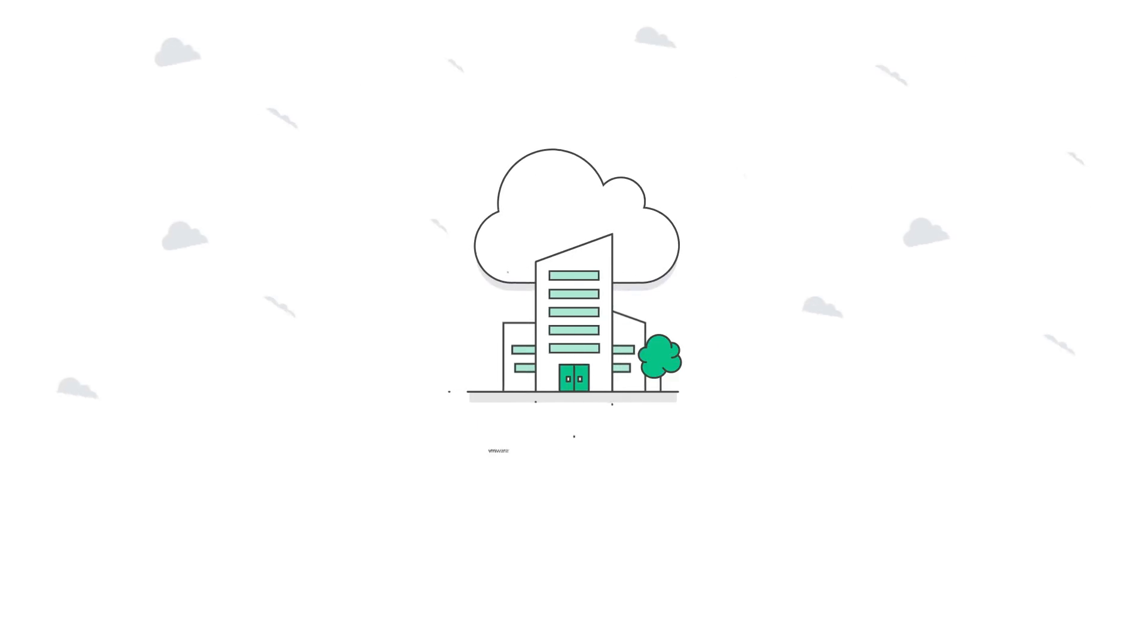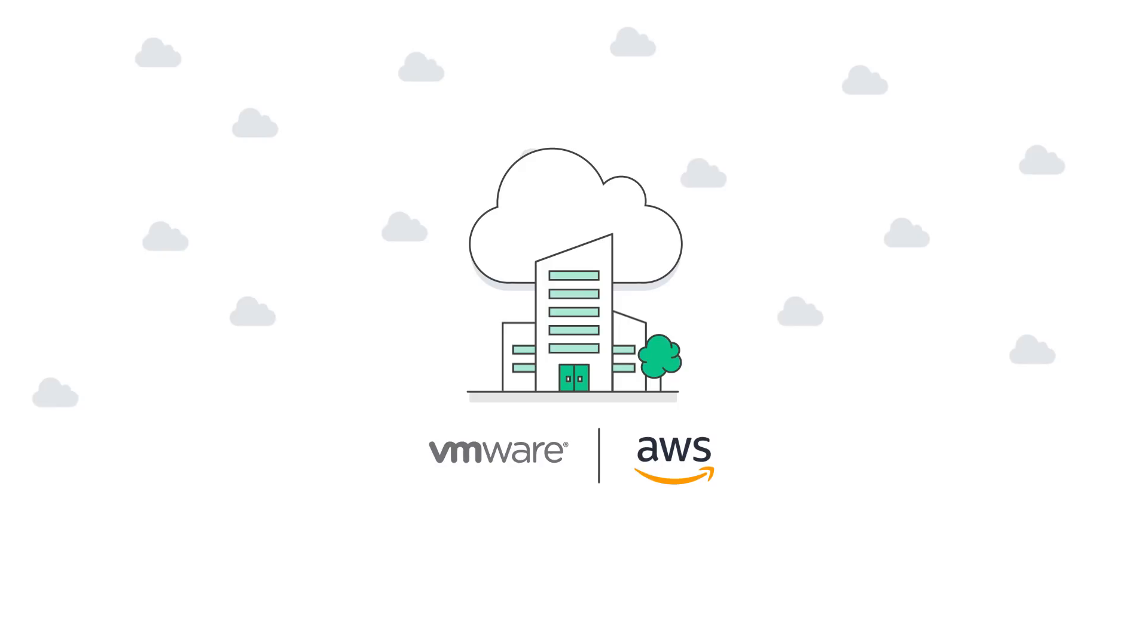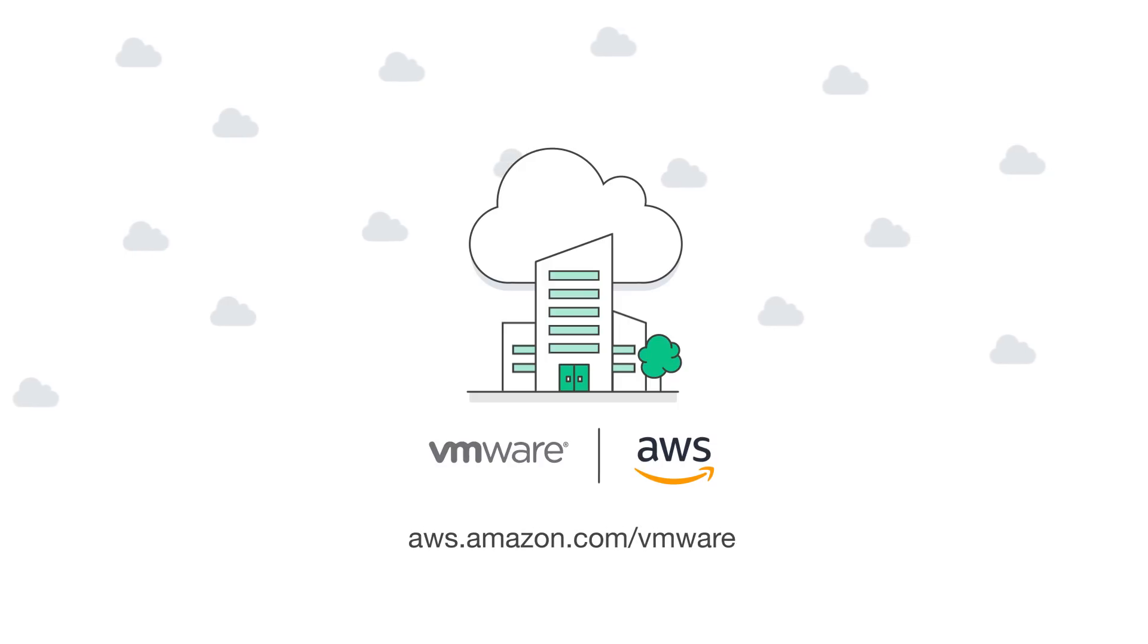To unlock the full potential of hybrid cloud environments with VMware Cloud on AWS, visit aws.amazon.com/VMware today.